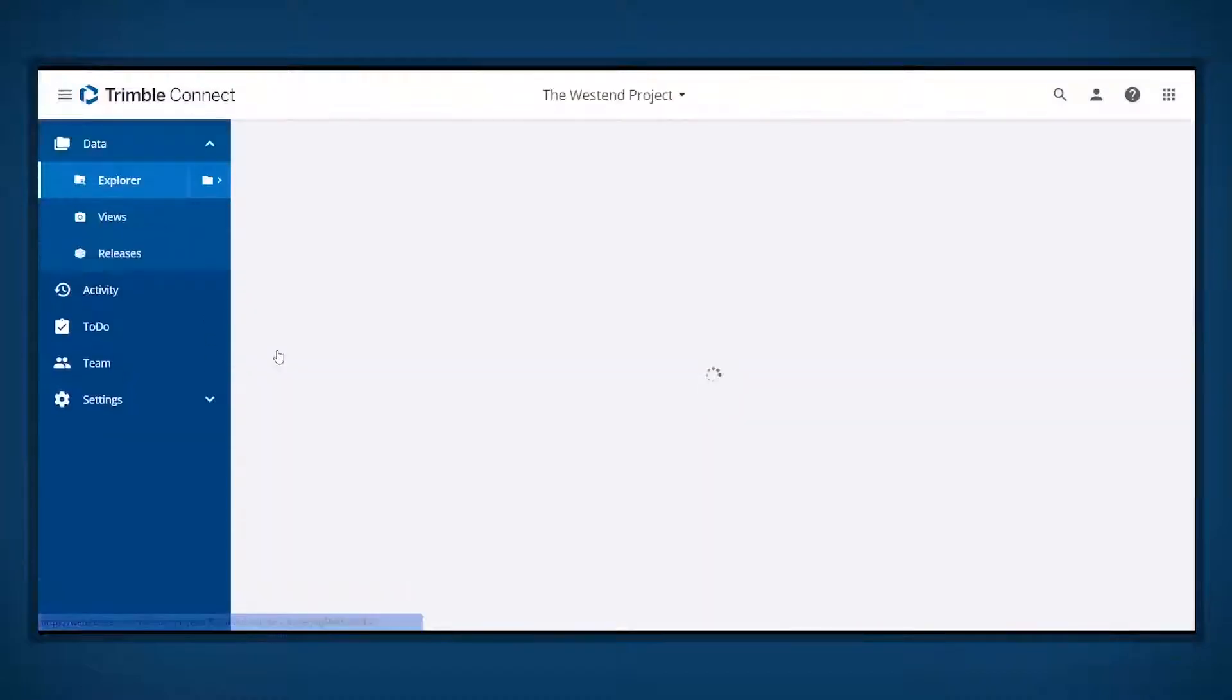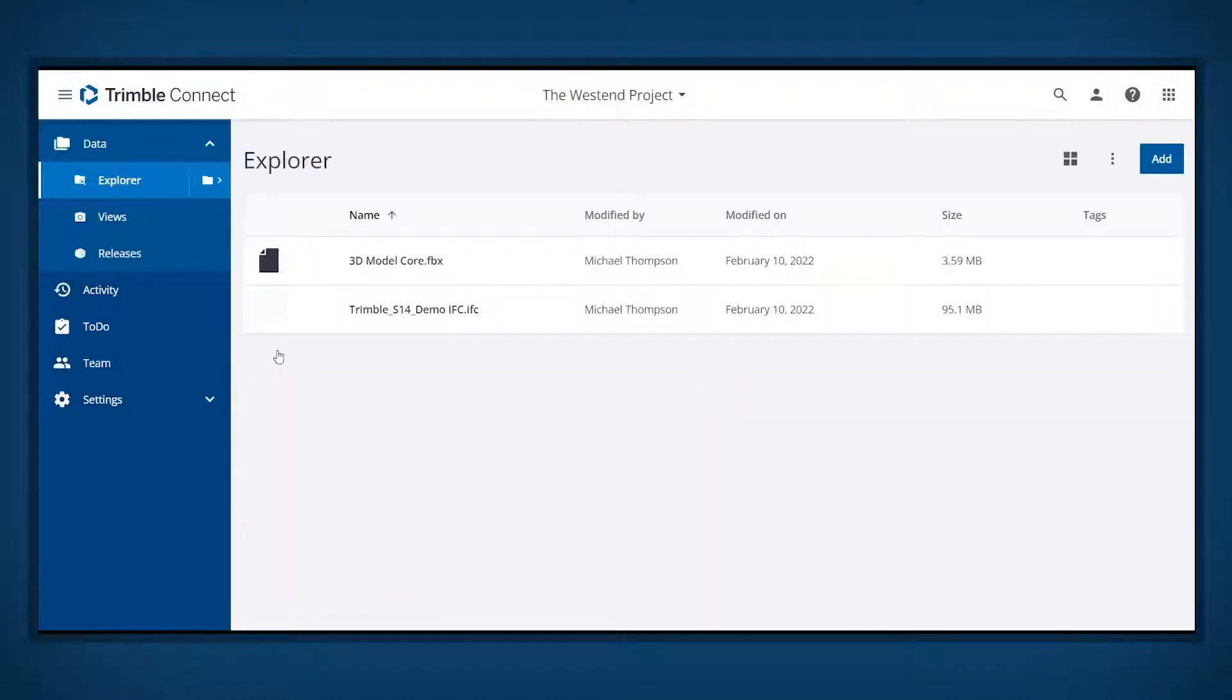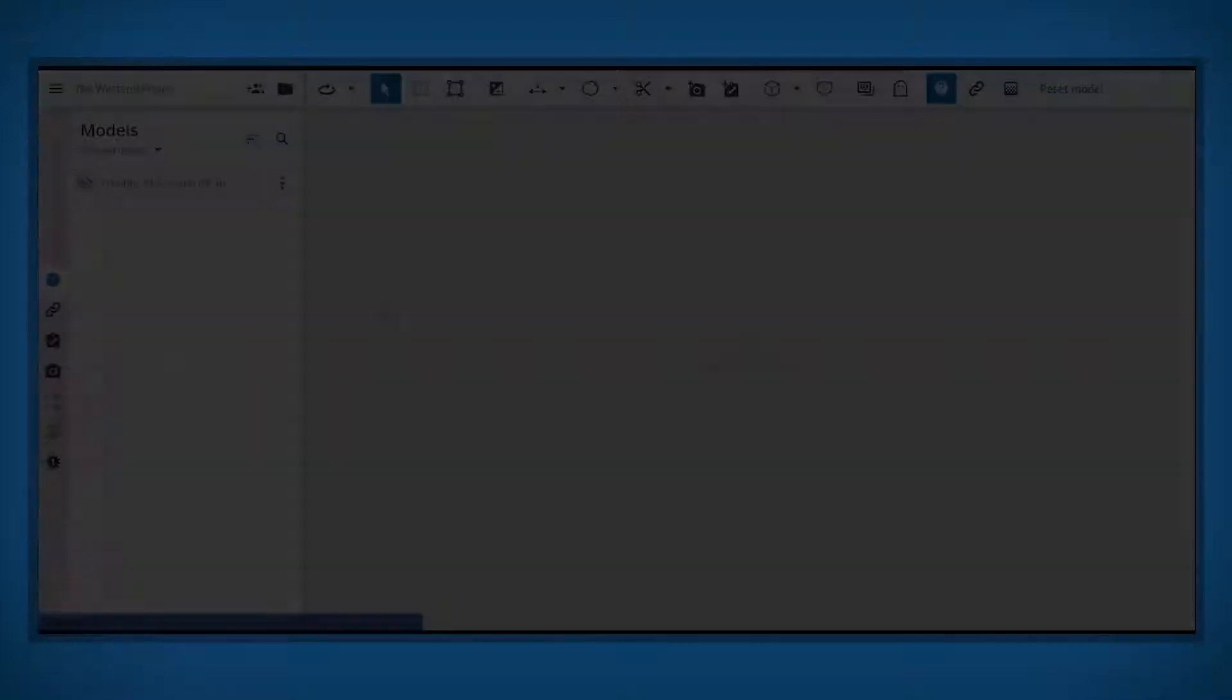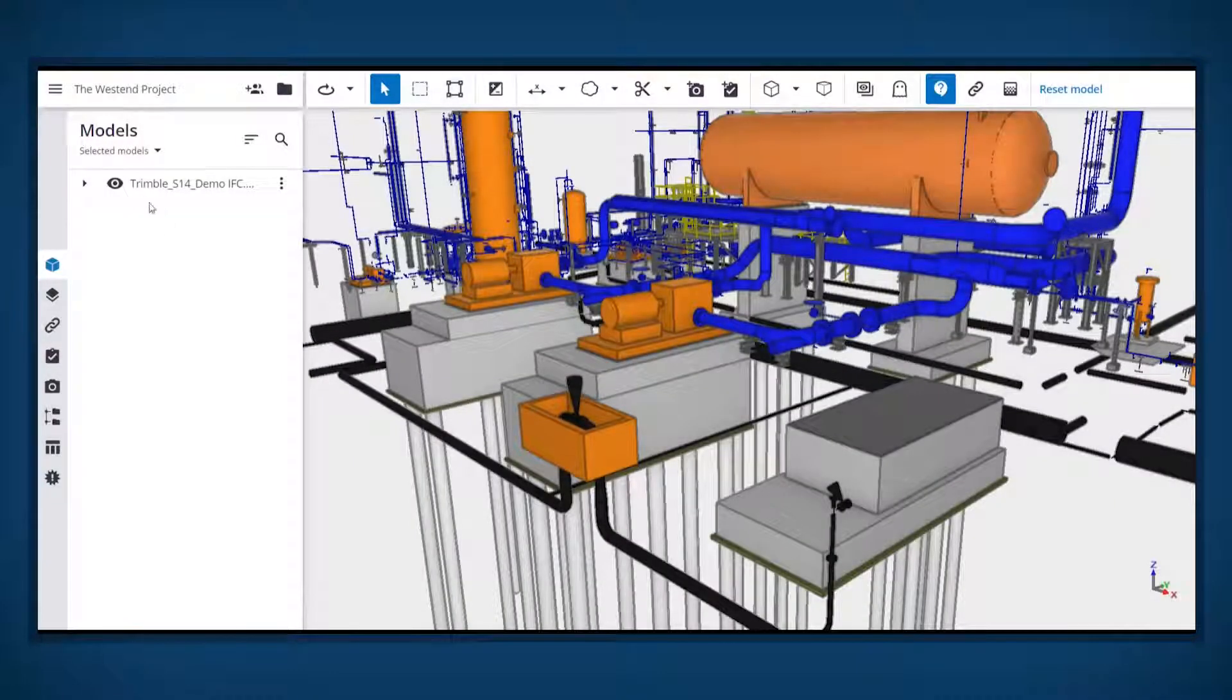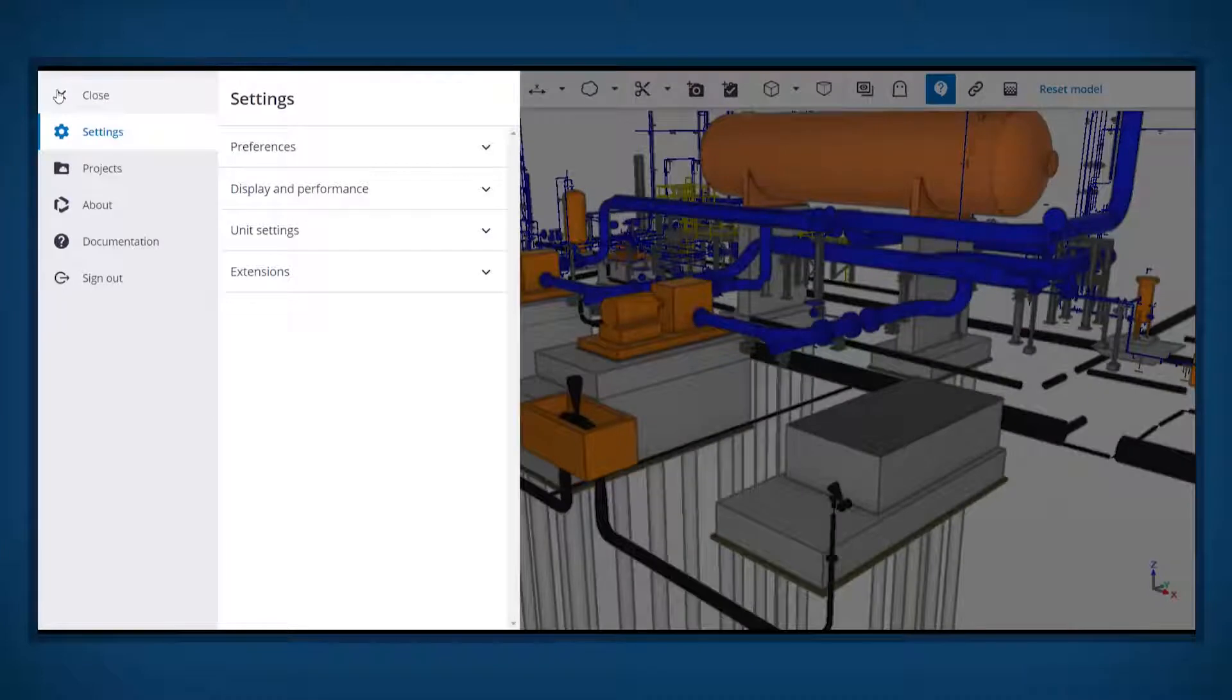To begin, open the model in Connect. From the left-hand menu, open the settings and choose the extensions menu.